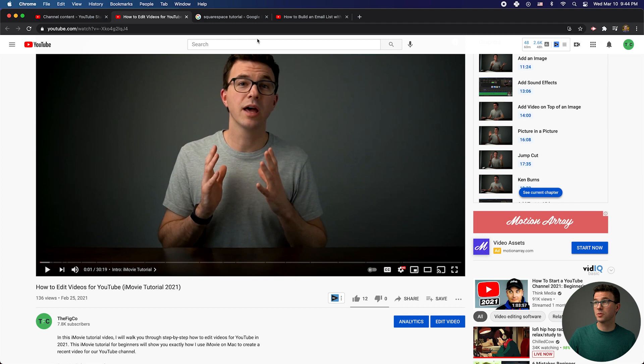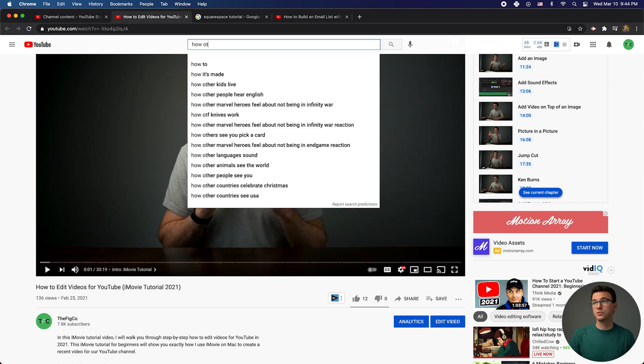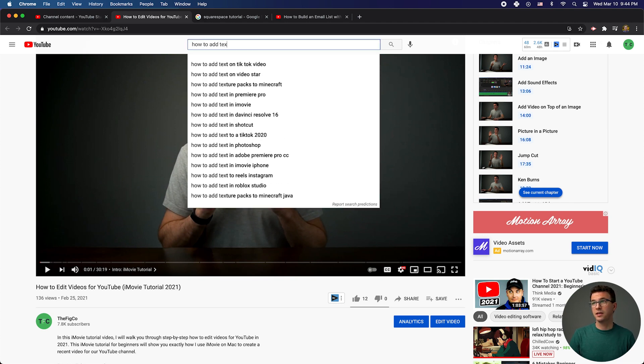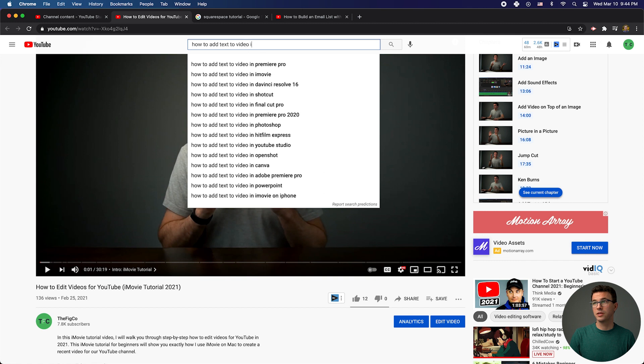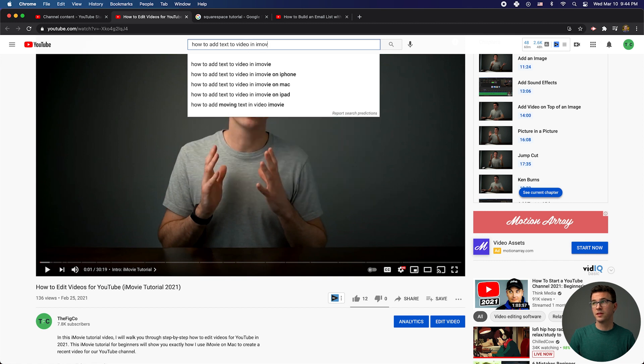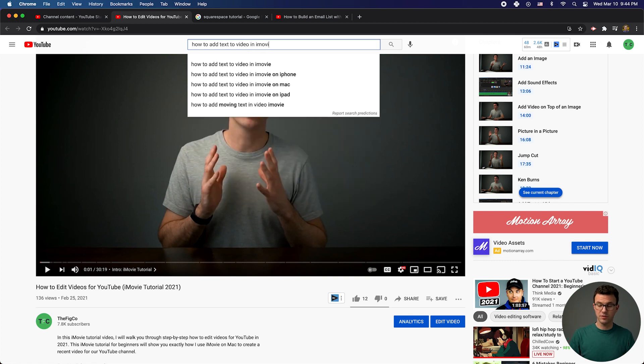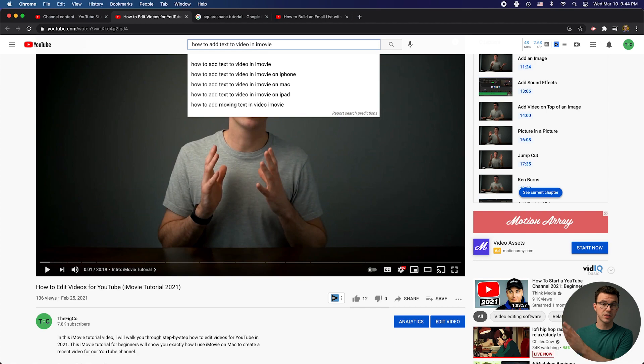Maybe they go to the search bar and type 'how to add text to video in iMovie' to look for that specific video. Or if they realize it's going to be covered, they can just skip ahead or watch the video and get to it a little later. I would argue you're actually going to get more watch time from people who would probably have left the video — they're going to stick around and at least watch the section they were looking for, if not watch more of the video.